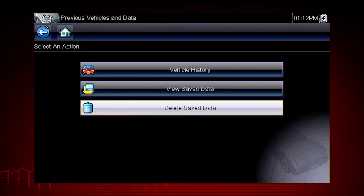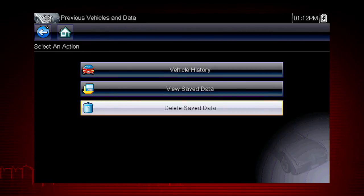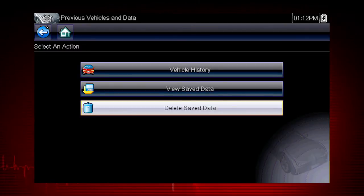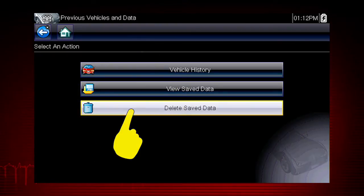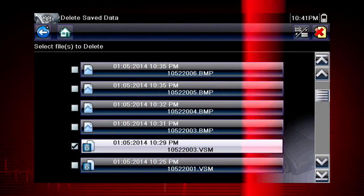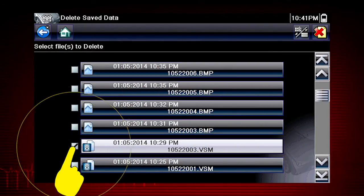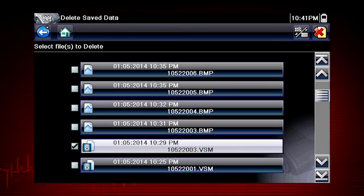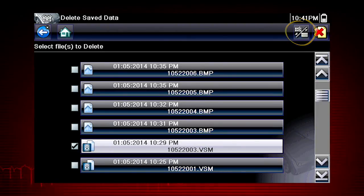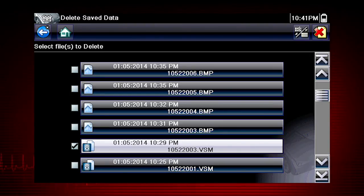Data files and screen images are saved on the removable micro SD card in the tool. The tool software is also on this card. To delete a saved file, select Delete Saved Data from the menu. Select the checkbox for one or more files you wish to delete, or use the Select Deselect All icon to clear all saved data files at once.